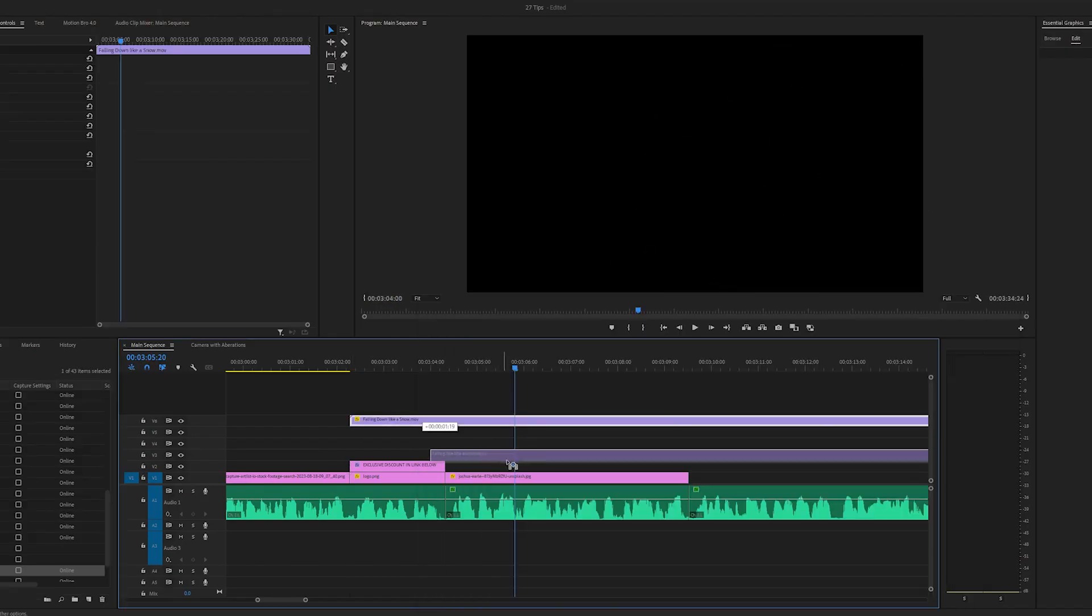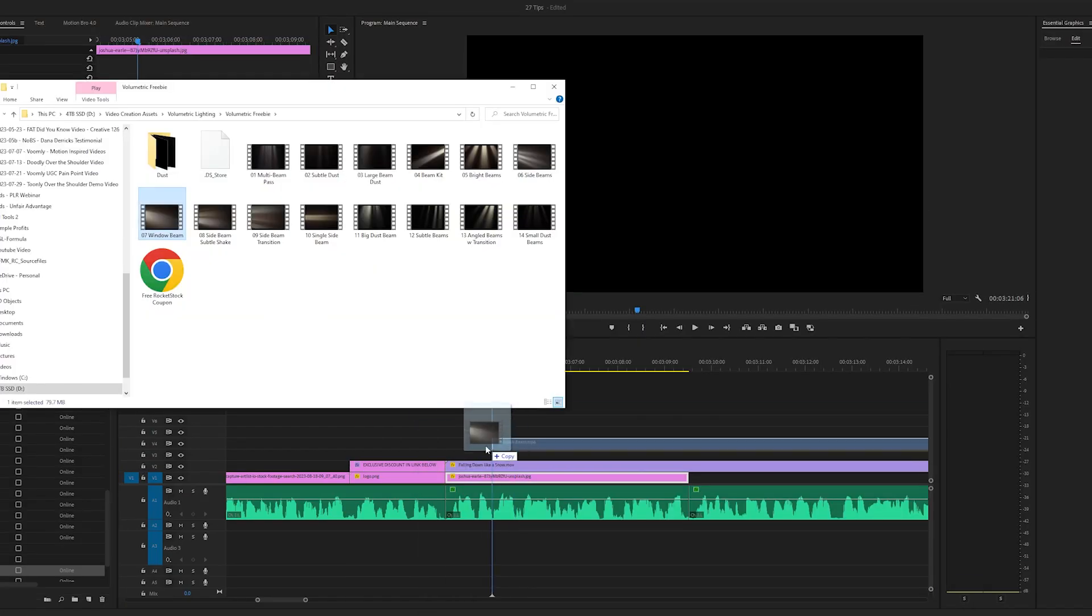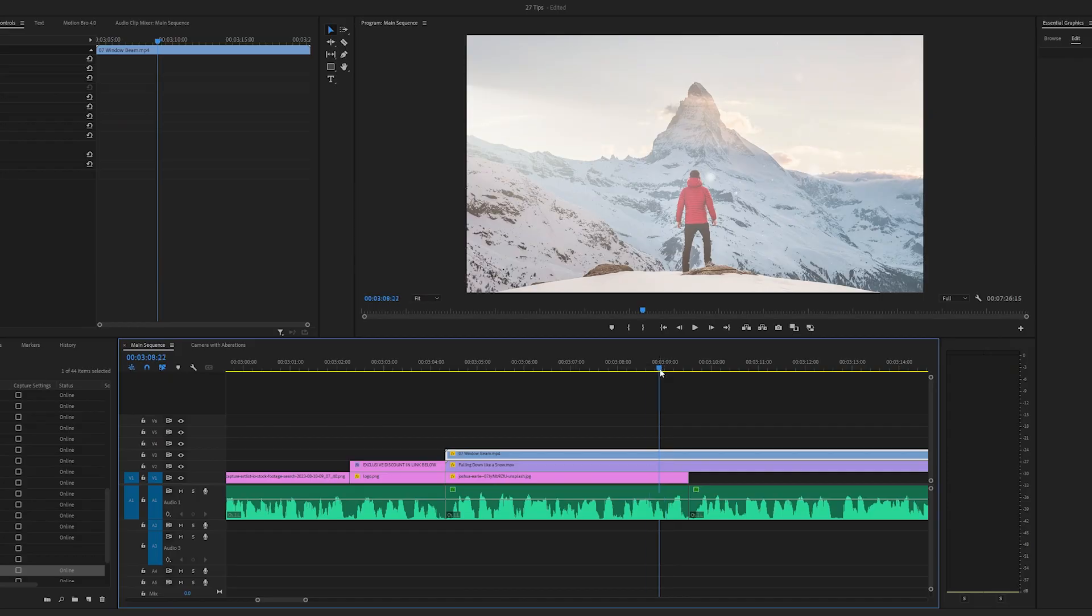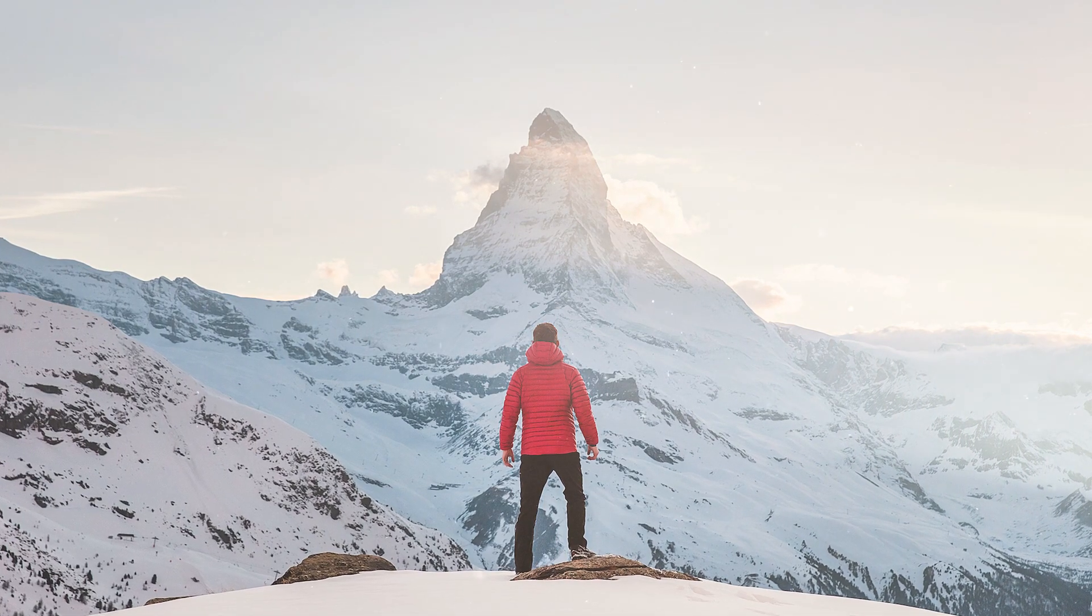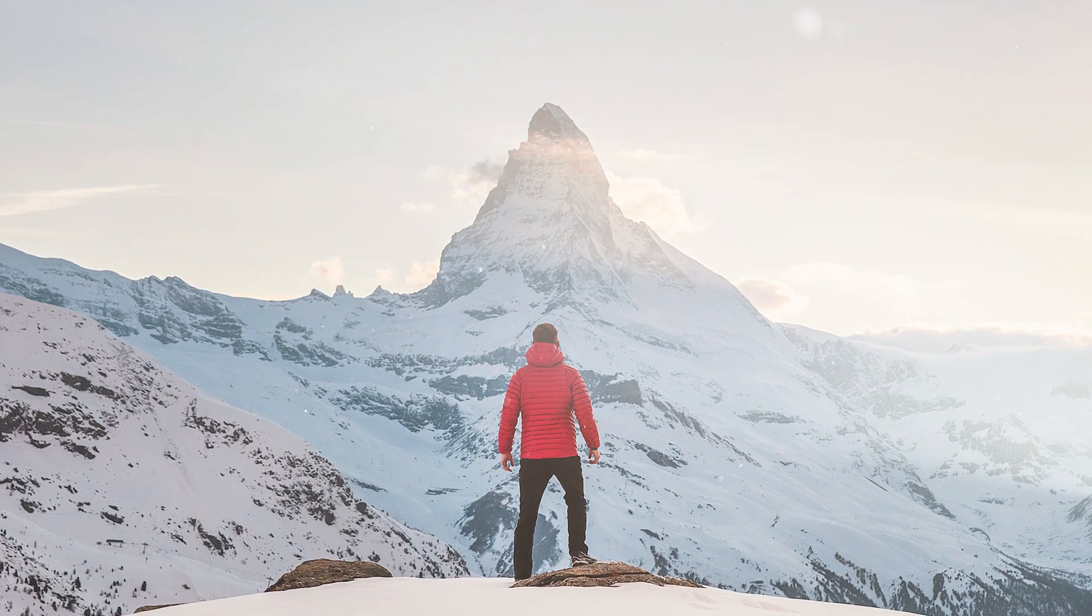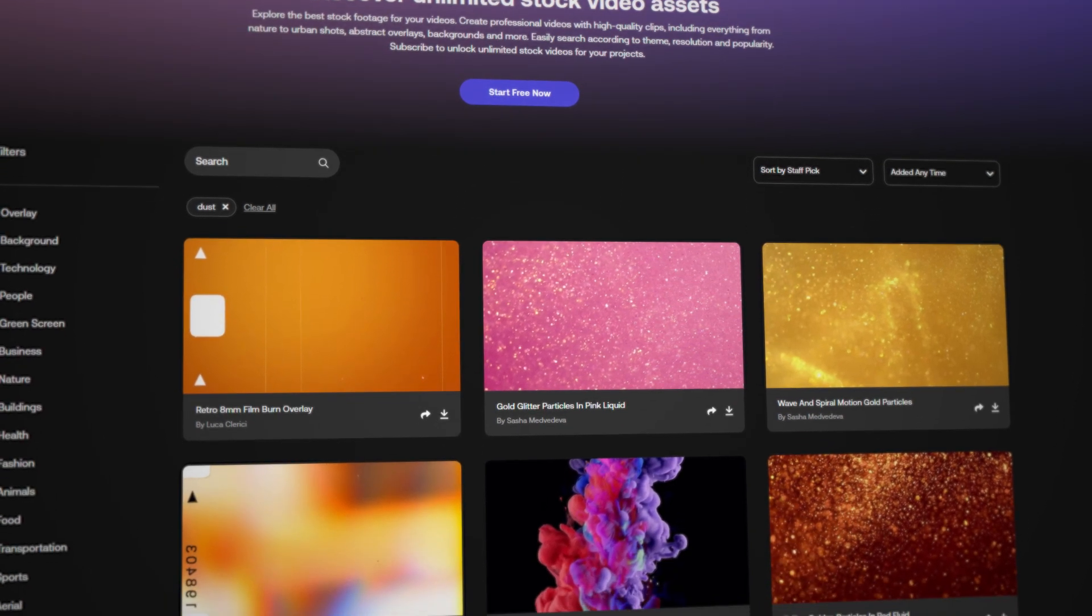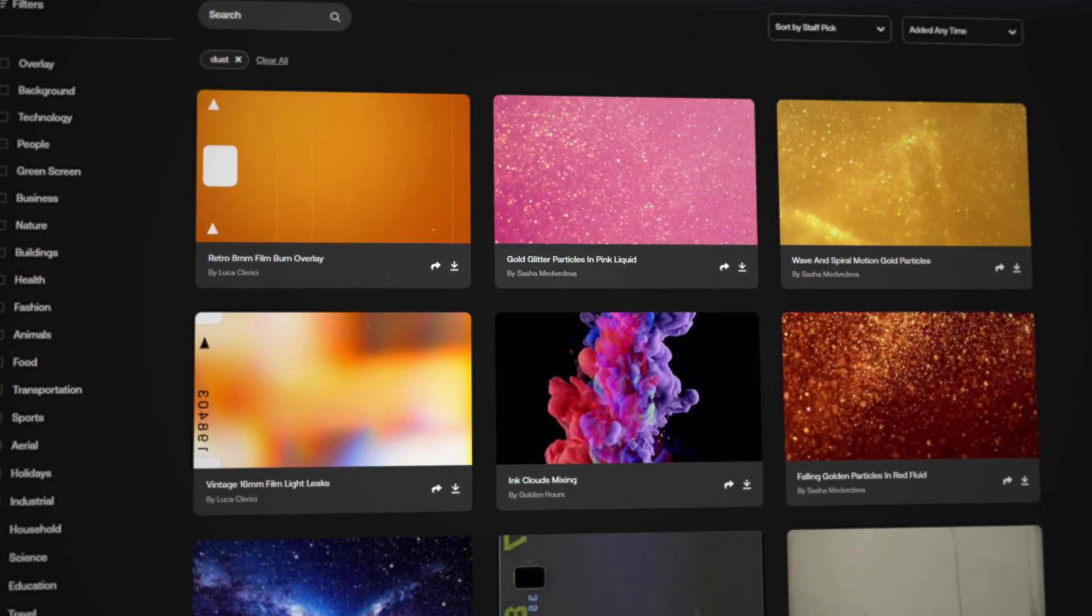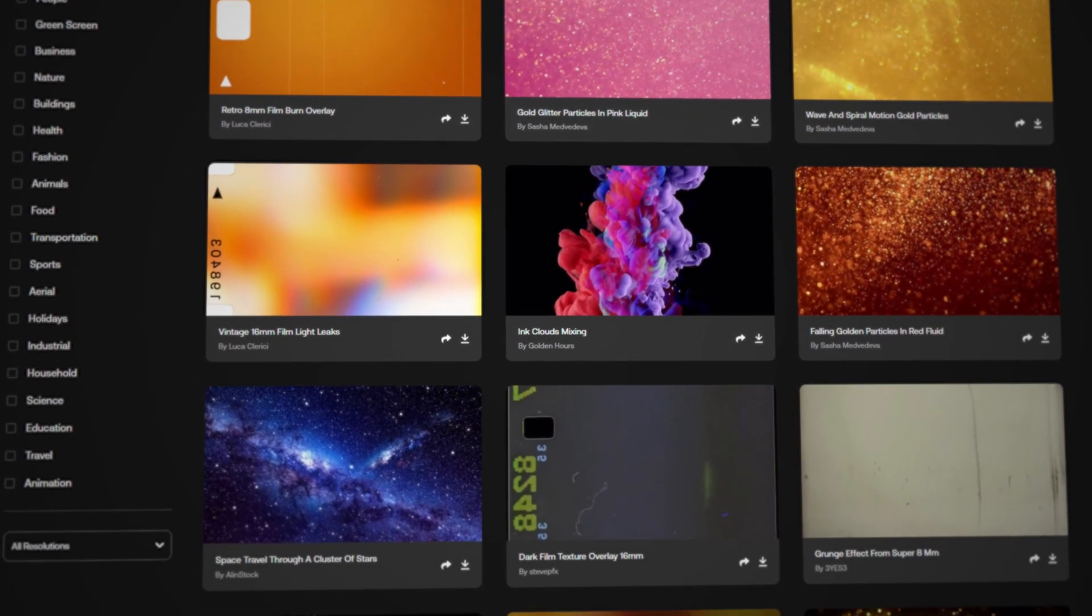You can use dust, volumetric lighting, and other textures to really add depth and bring your images to life. You can get these assets for free with Google, or you can get them alongside millions of other assets from Motion Array. I've also left a link below for an exclusive discount for those if you want to check them out.